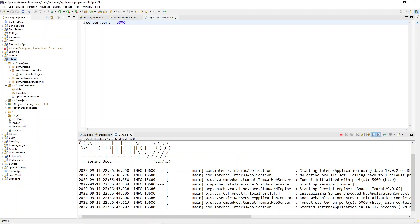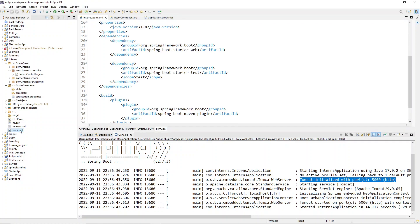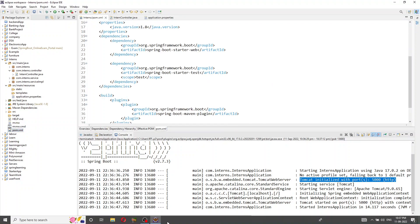Please stick with this video till the end. As you can see, Tomcat initialized with port number 5000 — now you understand how to change the port number. I'm going to stop this server and open the pom.xml file to add that dependency.